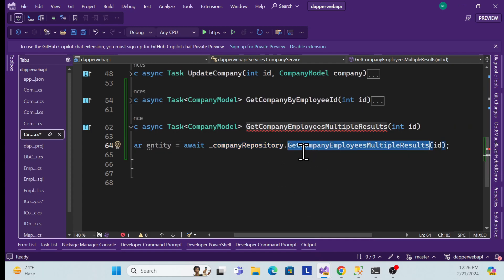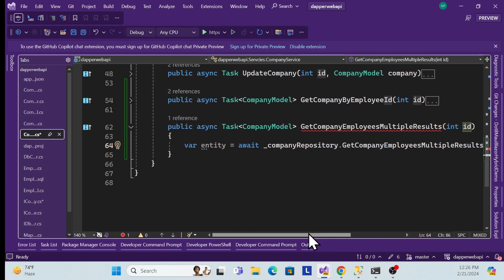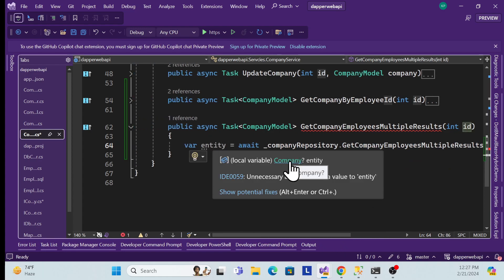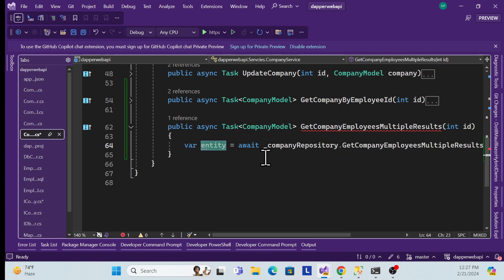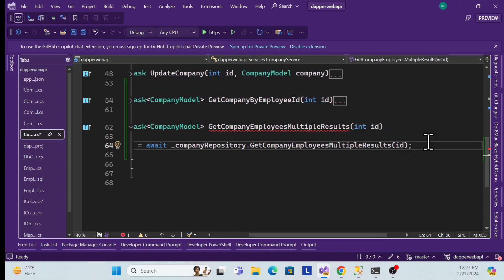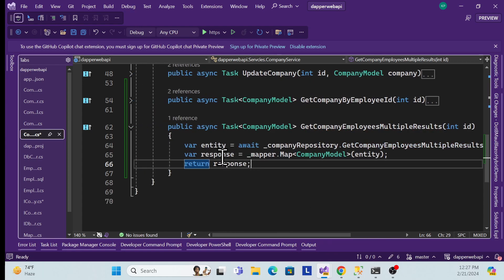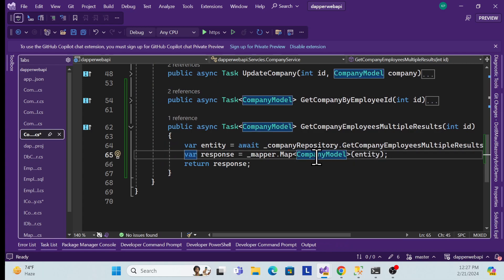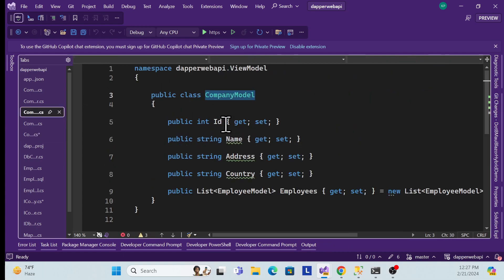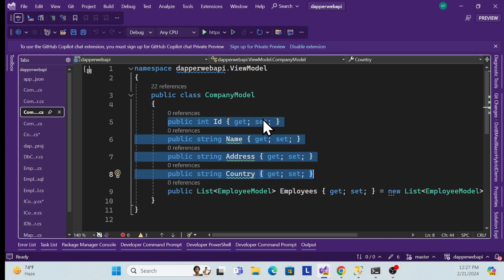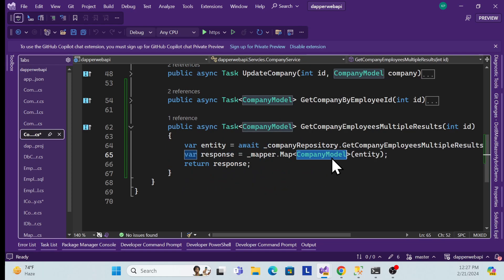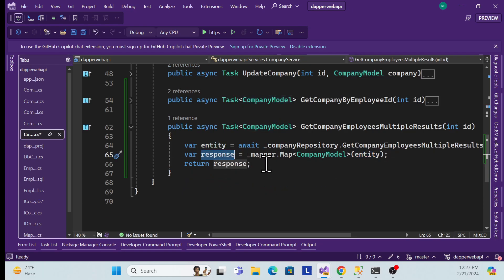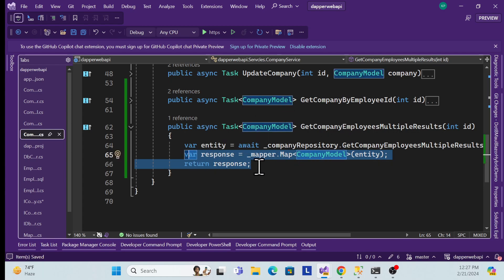In the service implementation, I call the CompanyRepository method, passing the ID, which returns the company data as an entity model. Then I convert that entity to a DTO using the mapper — this DTO has the same structure with company details and employee details — and return it.